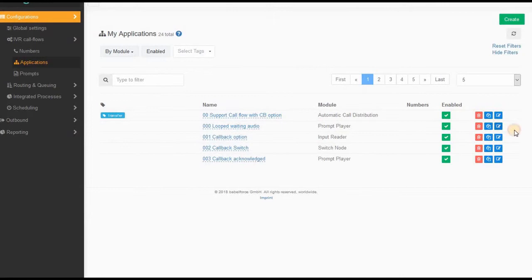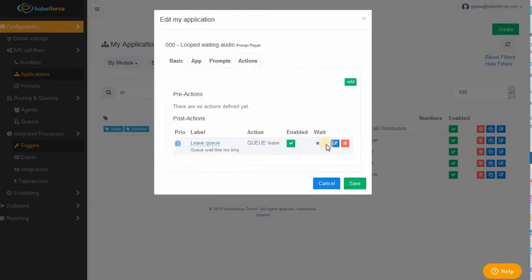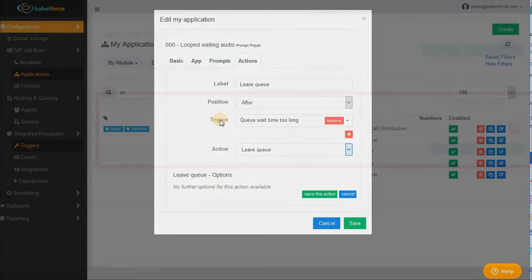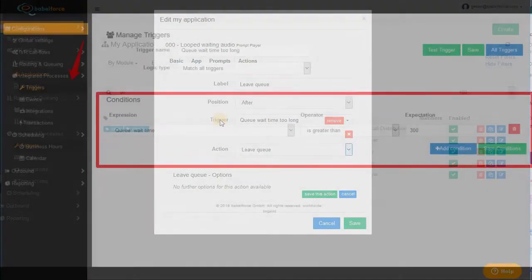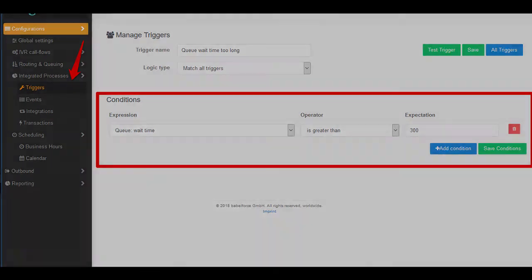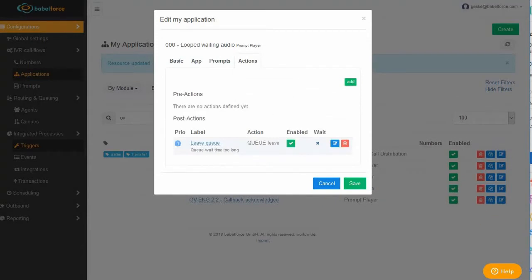You have this little action local event on your looped waiting audio, which says after a certain time you define it in a trigger where you say call duration or call queue wait time is greater than 300 seconds, or however long you want to have your customers waiting, ideally 30 seconds. After that time, leave the queue. That is very important because it means that the music stops.